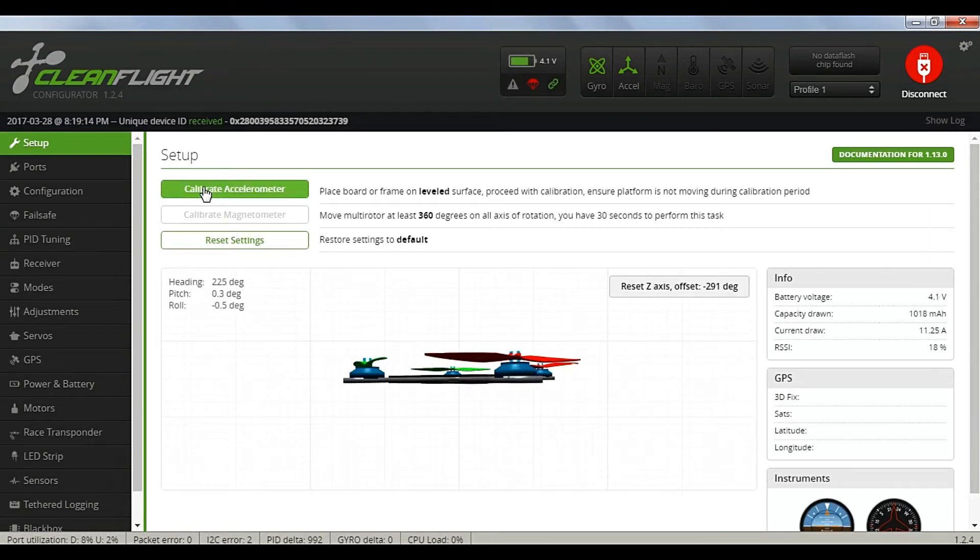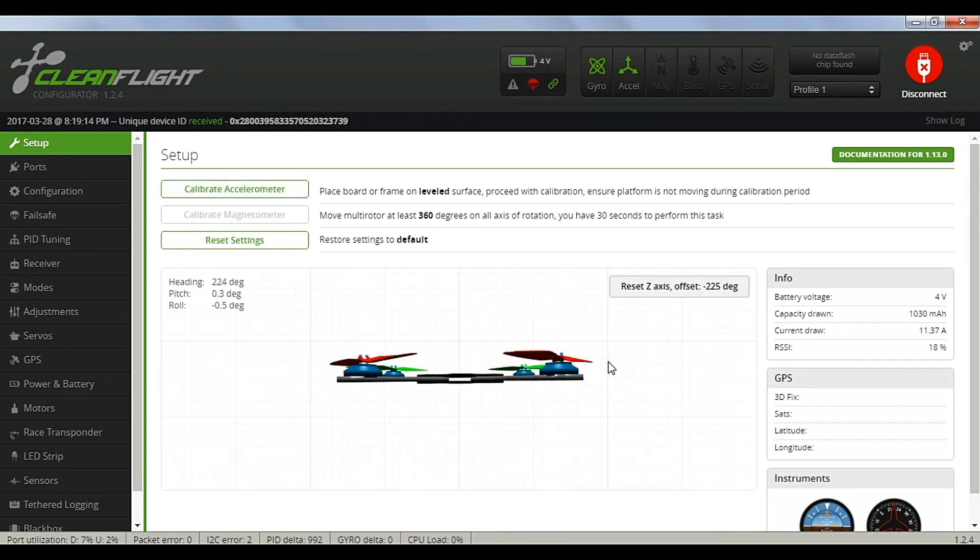Under the first tab, Setup, you can calibrate the accelerometers and there's some information there on your battery.